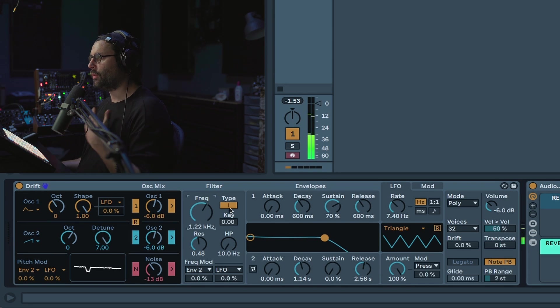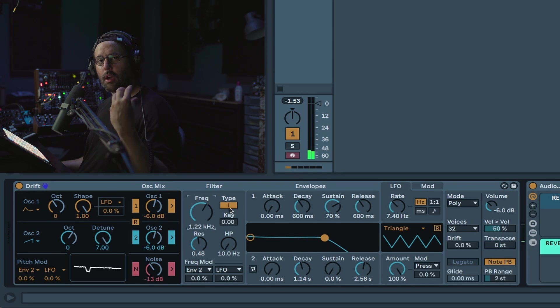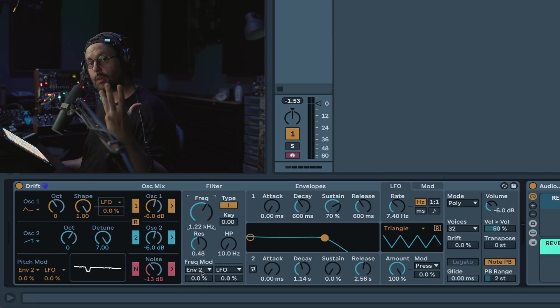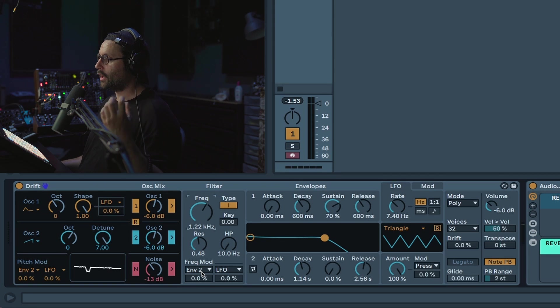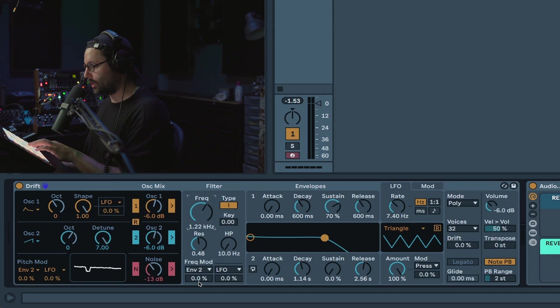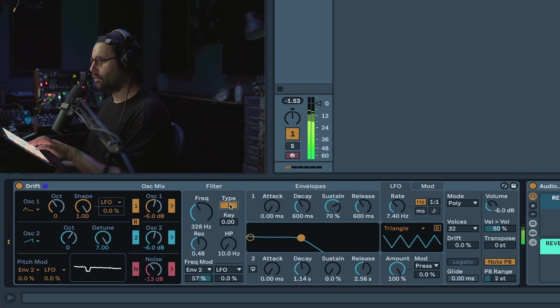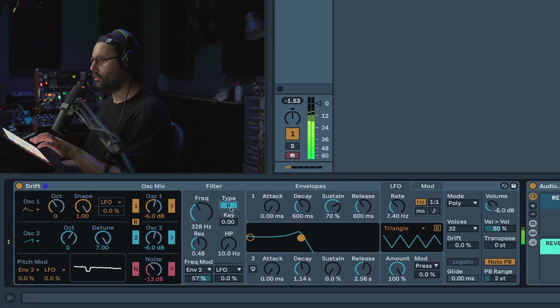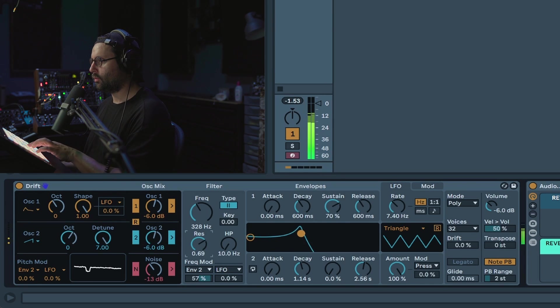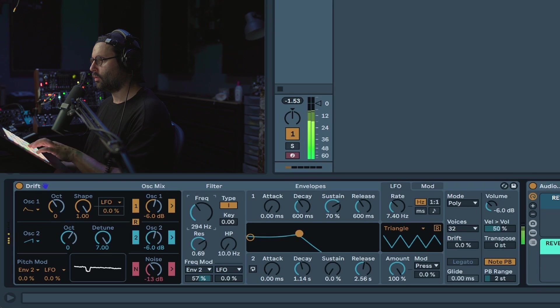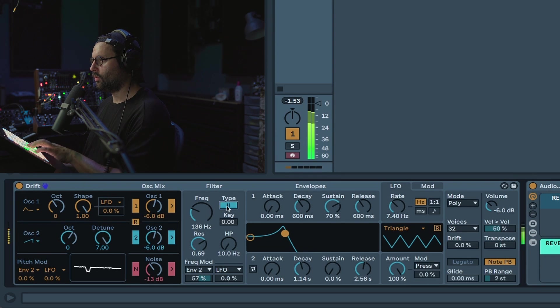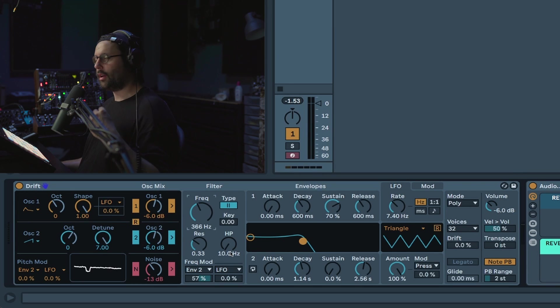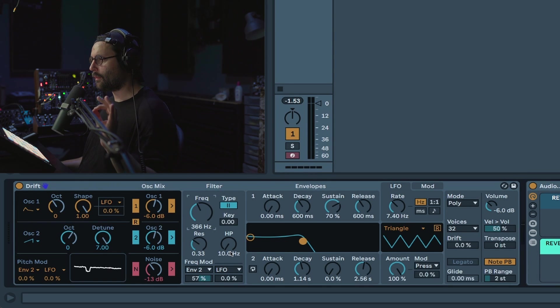The best way to have an idea of how your filter reacts is to modulate it. So here again you have direct access to that and here I'm going to have my envelope modulating the filter.